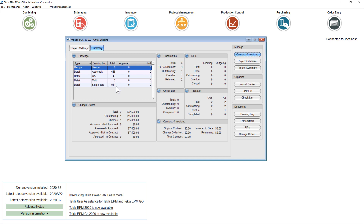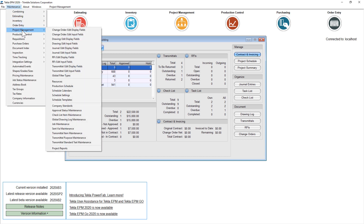If you're a Tecla Structures user, you'll notice that these drawing log names pair up with Document Manager. We've made significant enhancements to the Tecla EPM plugin within Tecla Structures to mimic this drawing log and Document Manager structure. So when you import a file from Tecla Structures on a new job, you're going to automatically get this drawing log structure and the drawings are going to land in the proper place.